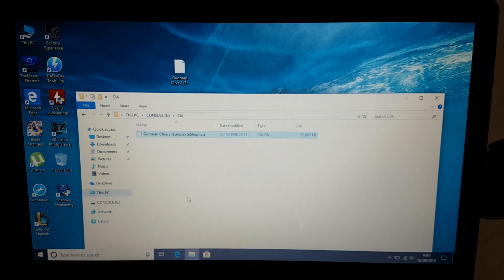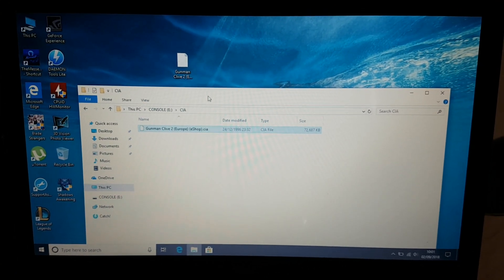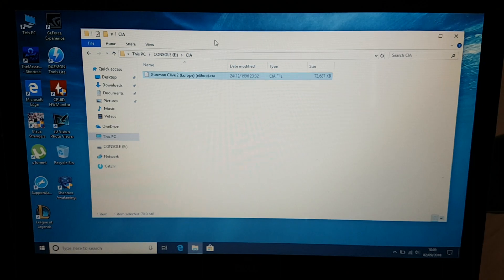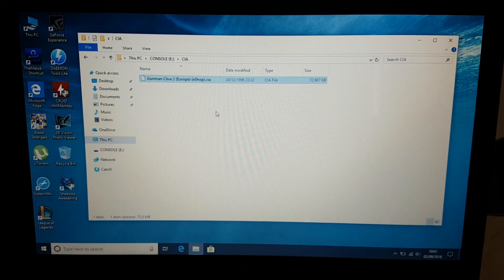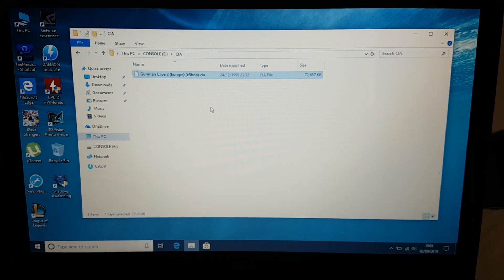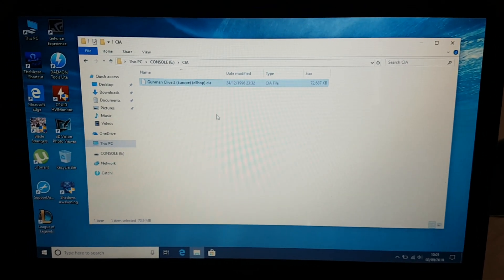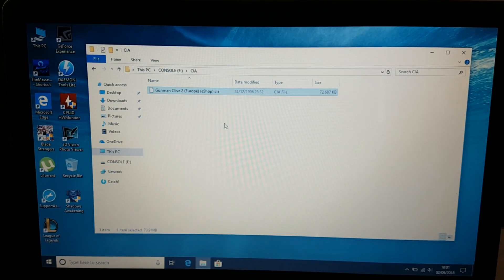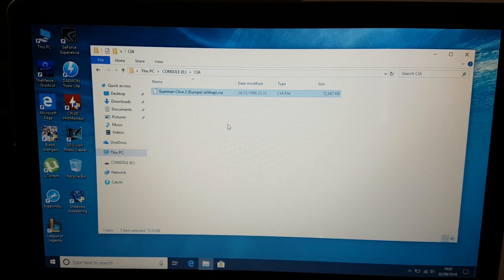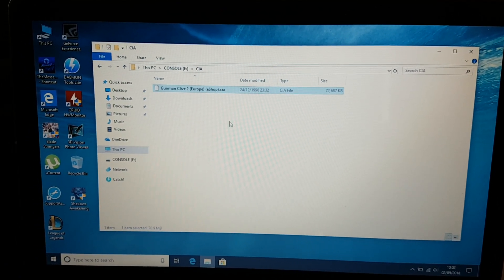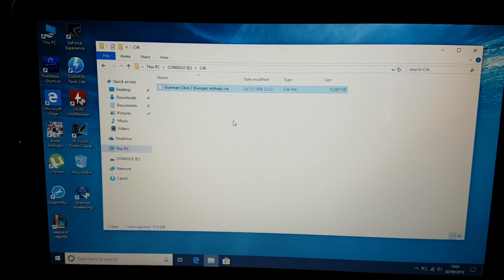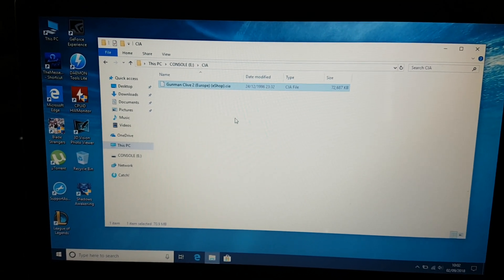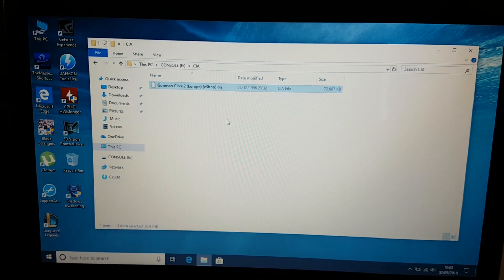Okay, so that's done. The CIA file is now copied on our memory card. Now let's eject the memory card from our PC and put it back in our 3DS.